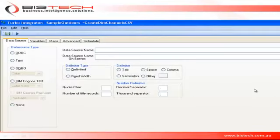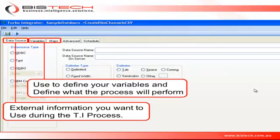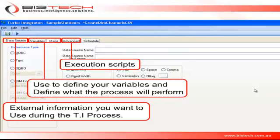This is the screen you get when you create a new TI process. It has five tabs at the top of the screen. The first one is the Data Source tab — that's the tab you use if you want to involve any external data in your process. Then you have Variables and Maps, which you use to create and specify the variables you want to use and tell Turbo Integrator what you're going to do with those variables. The Advanced tab may be the most important of all — it contains all the scripts that will be executed when you run the process.